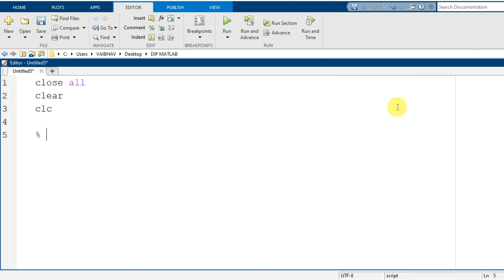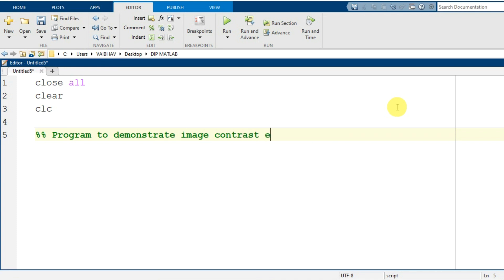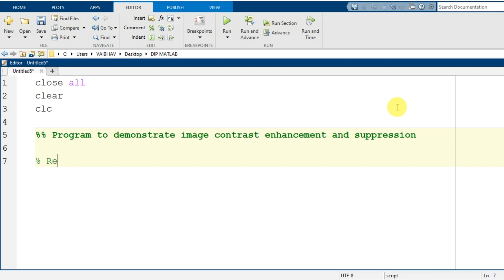Now I will mention a comment line that will describe the purpose of this particular program. So I mention here: this is a program to demonstrate image contrast enhancement and suppression. For that purpose we first need to read an image into the MATLAB environment — reading the input image will be our first step.